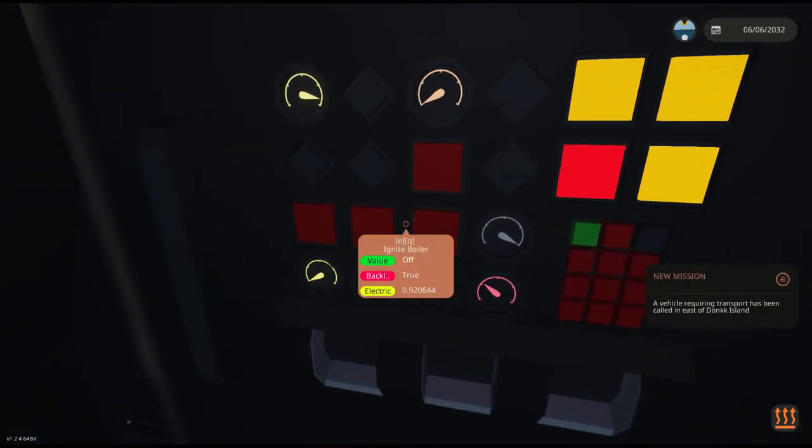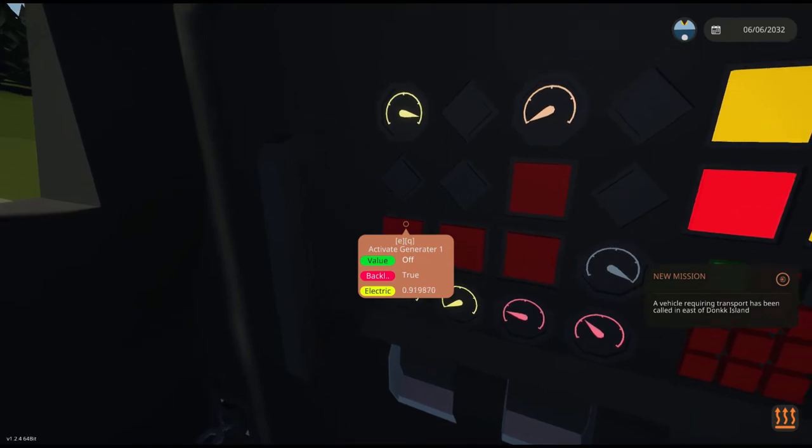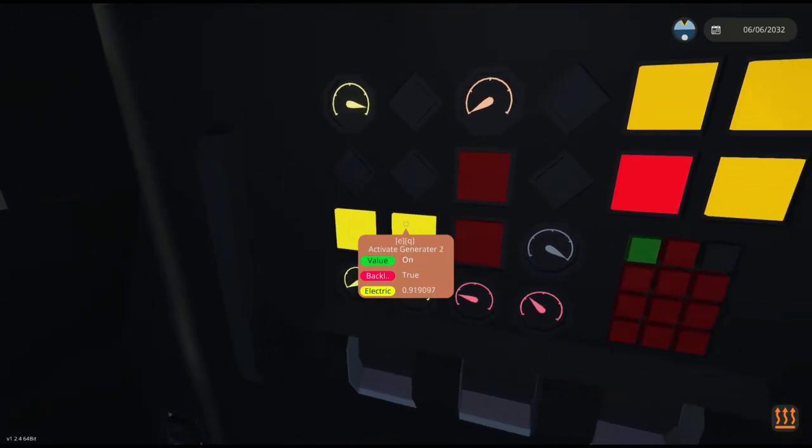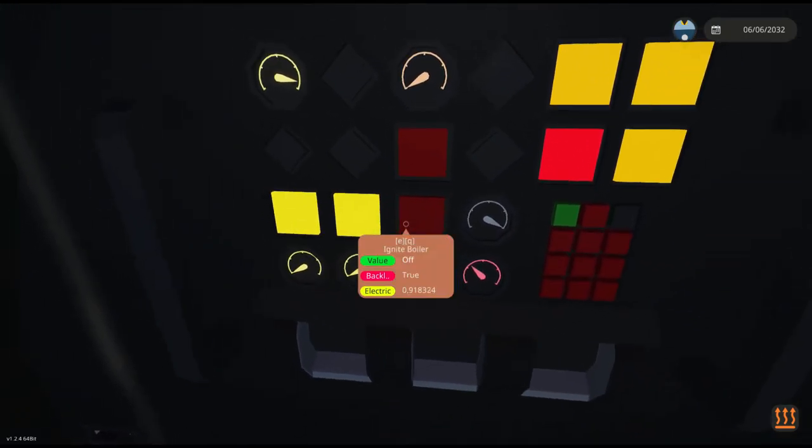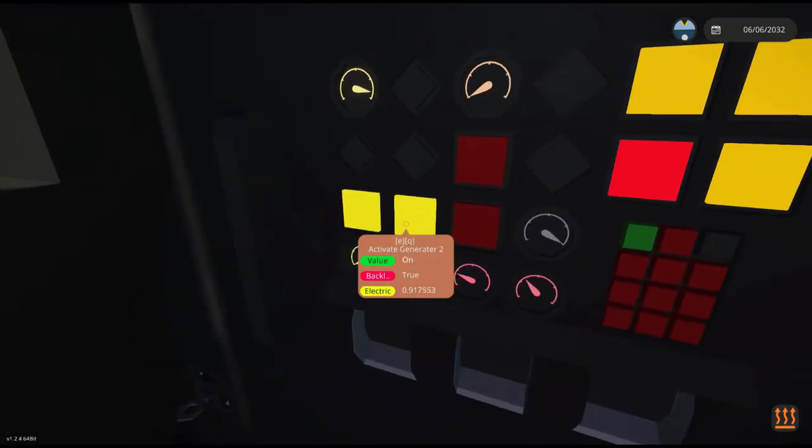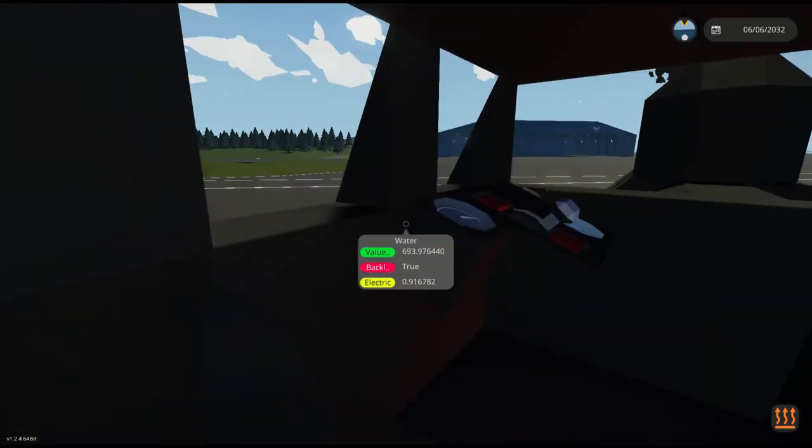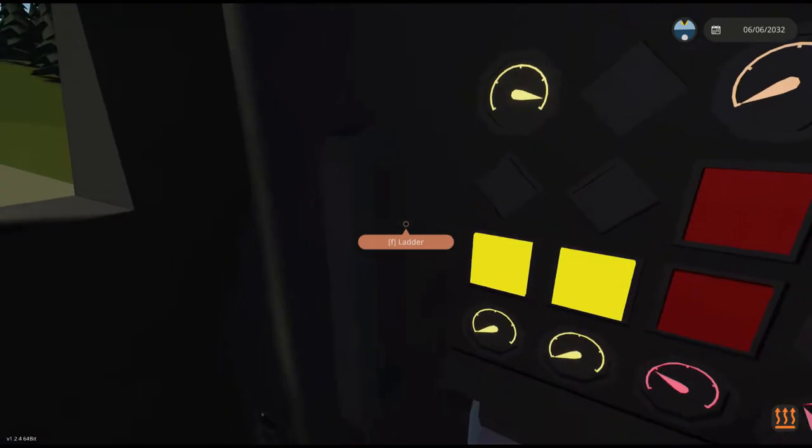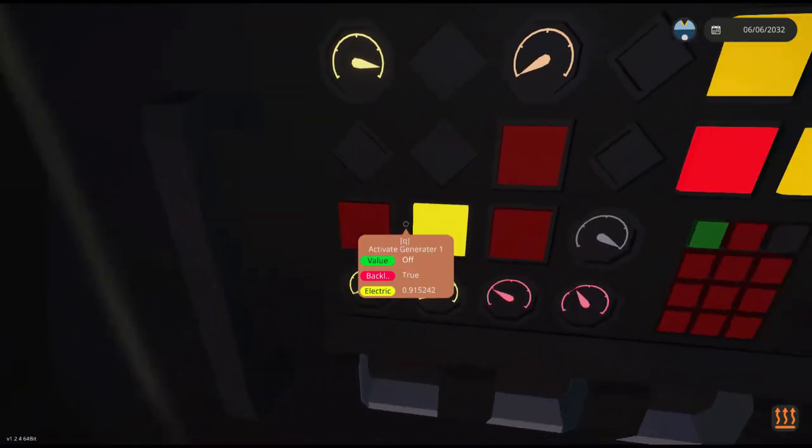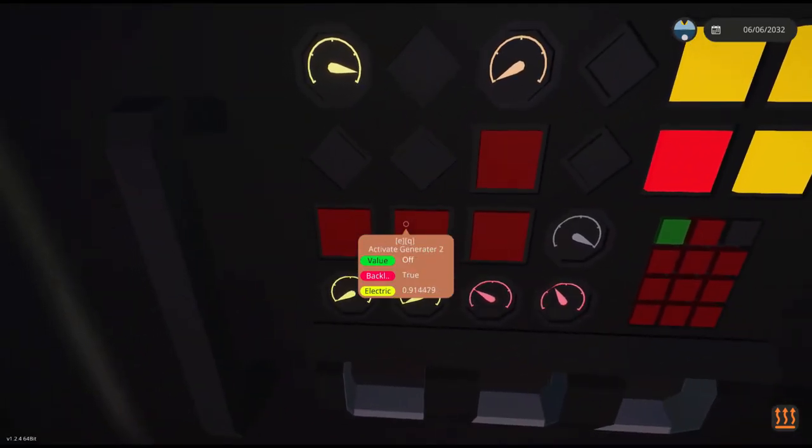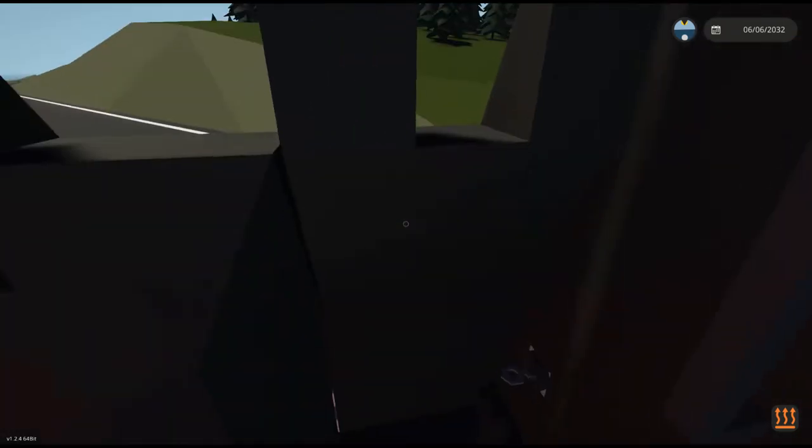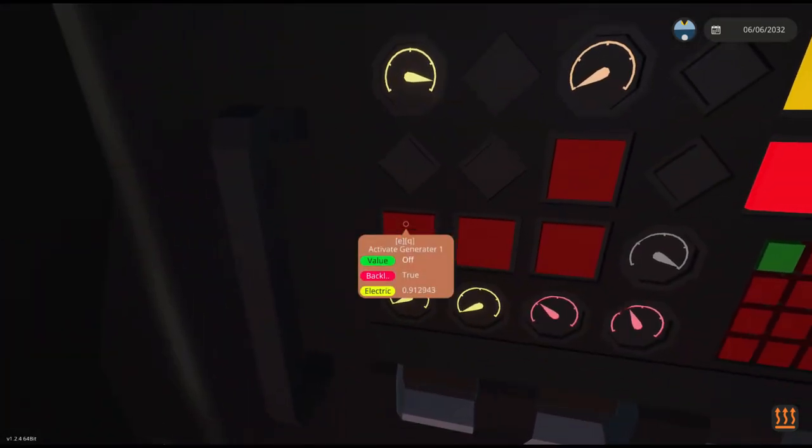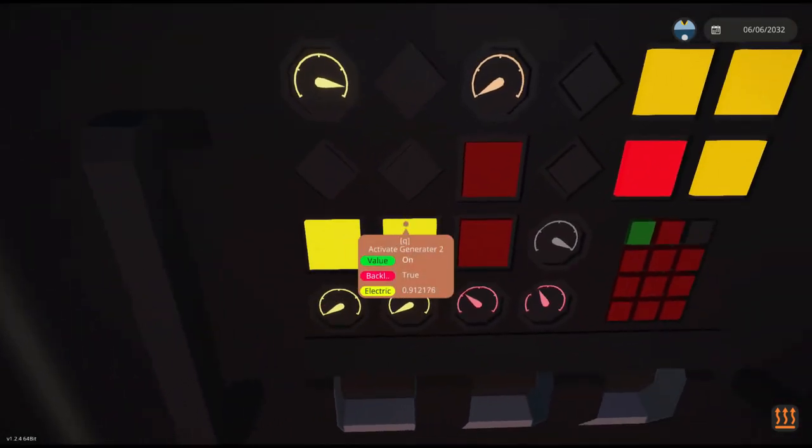We're also going to activate generator 1 and generator 2. This means that when we start up the creation and start moving, we'll actually have our generators on. If these are off, then all the power is going to go into the wheels and we're not going to get any generation. But these don't really slow you down at all.